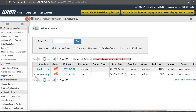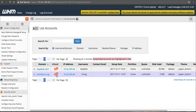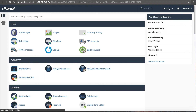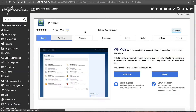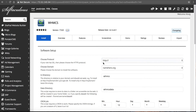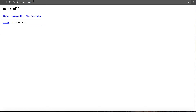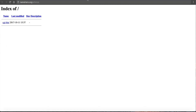I want to install WHMCS on namehero.org because that is my primary domain for this VPS. Right now if I go to namehero.org you can see it's just a basic page. So first I want to go into cPanel, scroll down to where I find WHMCS, and click install now. I'll keep the protocol the same — namehero.org. It says 'in directory' — I can install WHMCS in a subdirectory or on the root domain. For this demo I'm going to install it in the root, so I'll delete the subdirectory field.